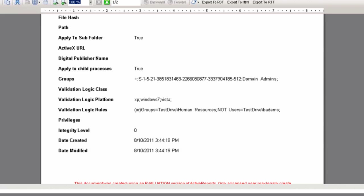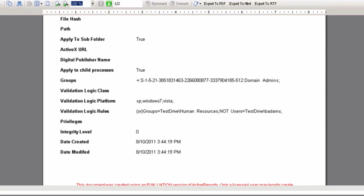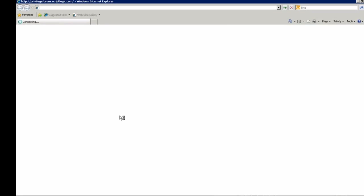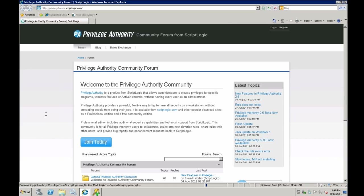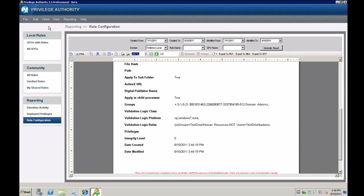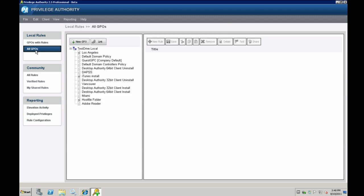If you need to download rules or ask any questions, within the application you have a way to share rules and get tips on the Privilege Authority side. This community website allows you to ask questions about any particular rule you're using — maybe someone has seen or has experience working on a similar scenario. Our technical support team and systems engineers will walk through and answer any questions throughout the community. This is Privilege Authority, and I'd like to thank everyone for watching this presentation.